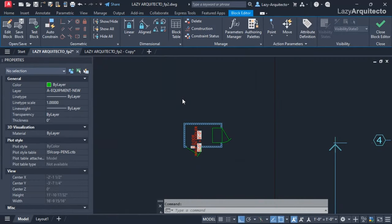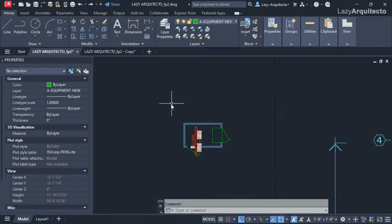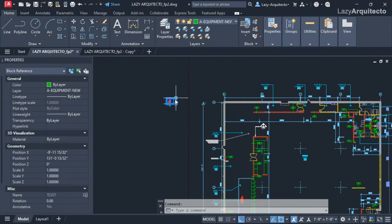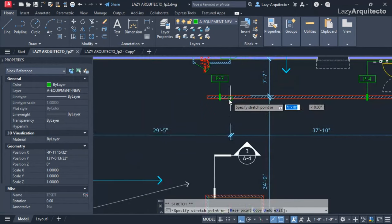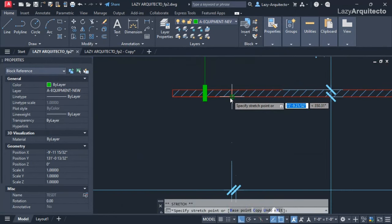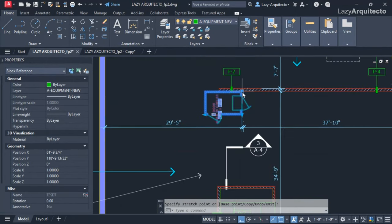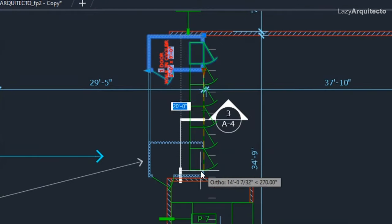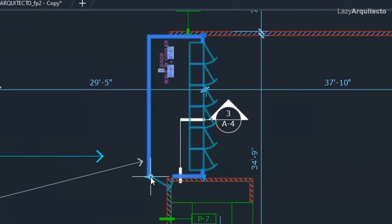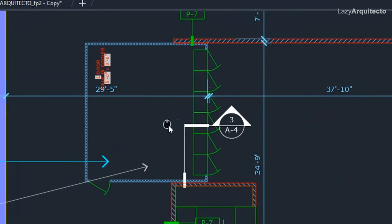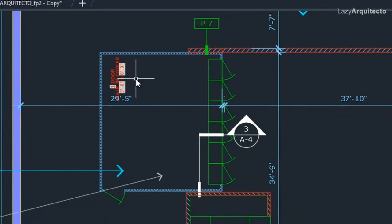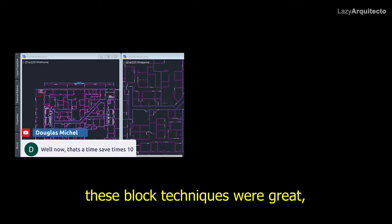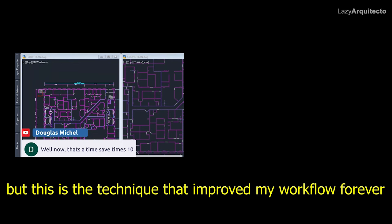This way when I went and placed that walking box, these block techniques were great, but this is the technique that improved my workflow forever.